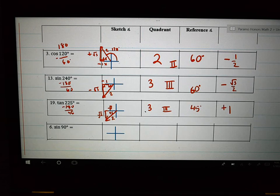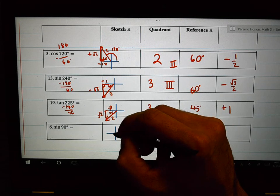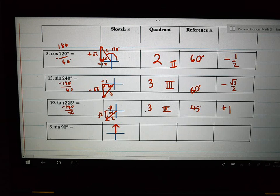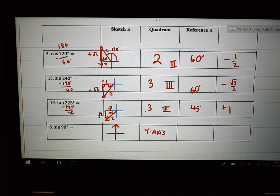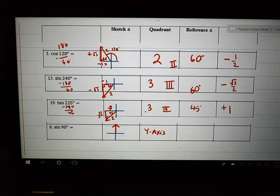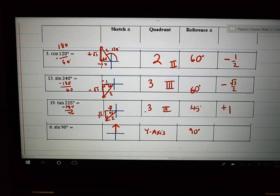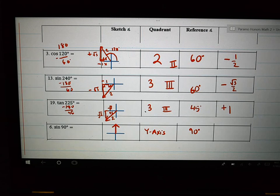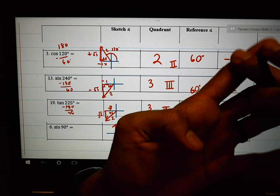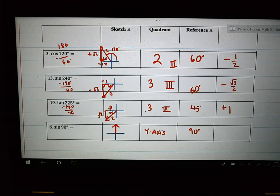The last one we're going to sketch is number 6, the sine of 90 degrees. I sketch it — it's pointing straight up. It's not in a quadrant; it's on the axis, in between quadrants. The reference angle is 90 degrees — reference angles are between 0 and 90, and 90 is the very last value you can use. Using the hand trick, the thumb you put down: square root of 4 divided by 2 is 1. The sine of 90 degrees equals 1. That's it.